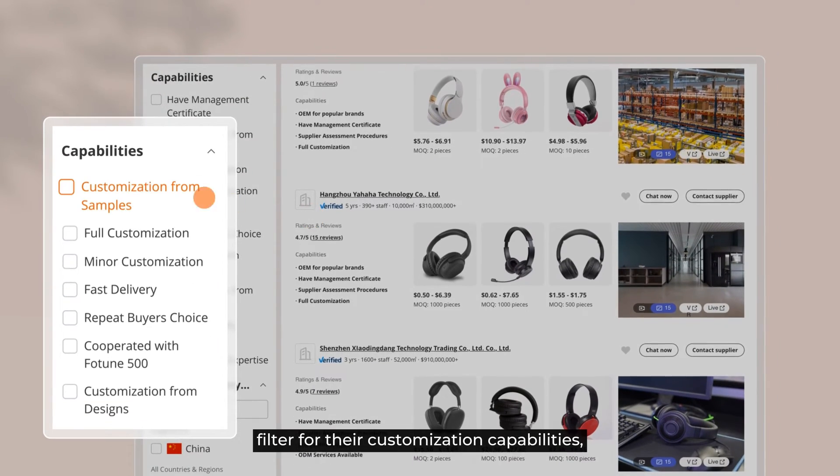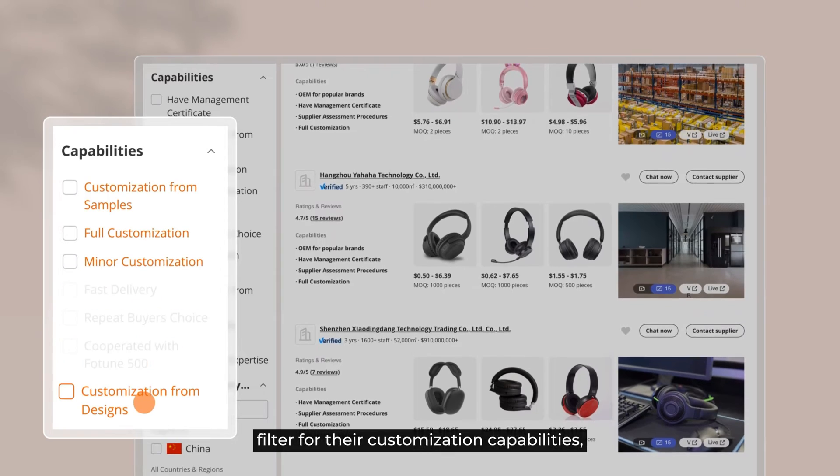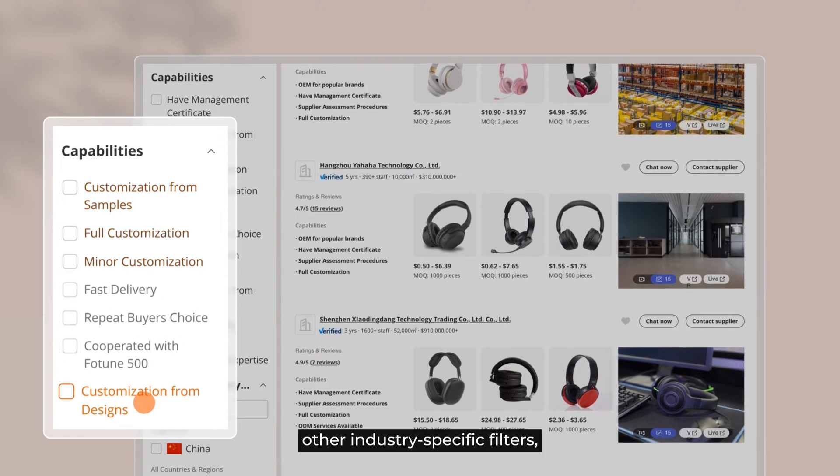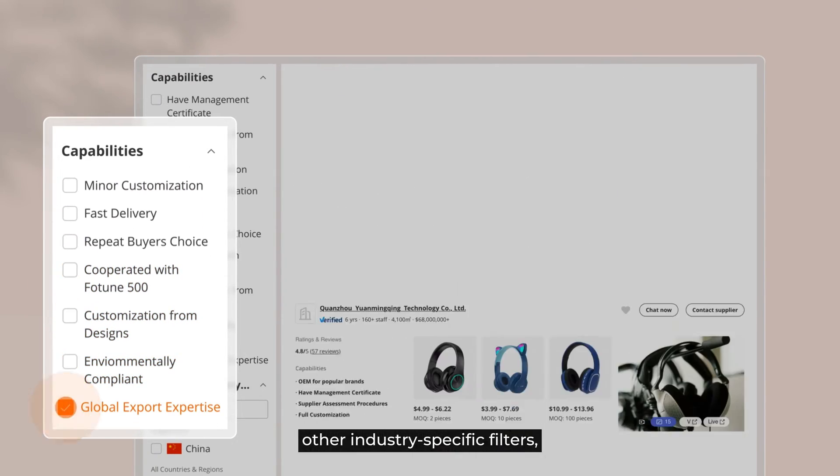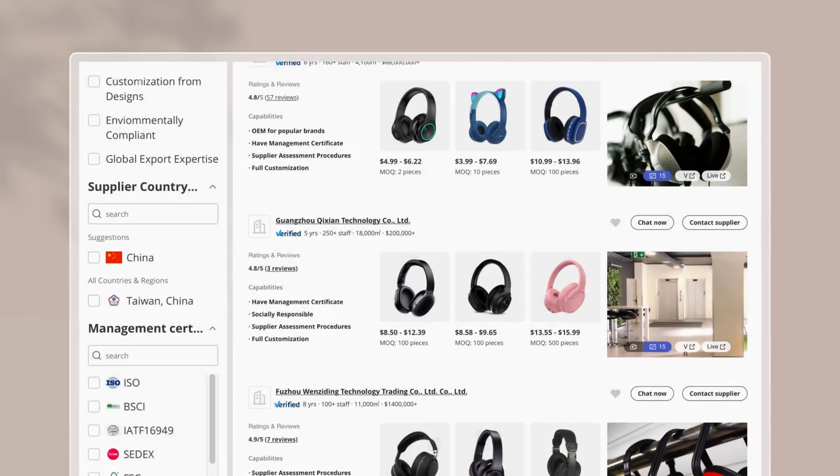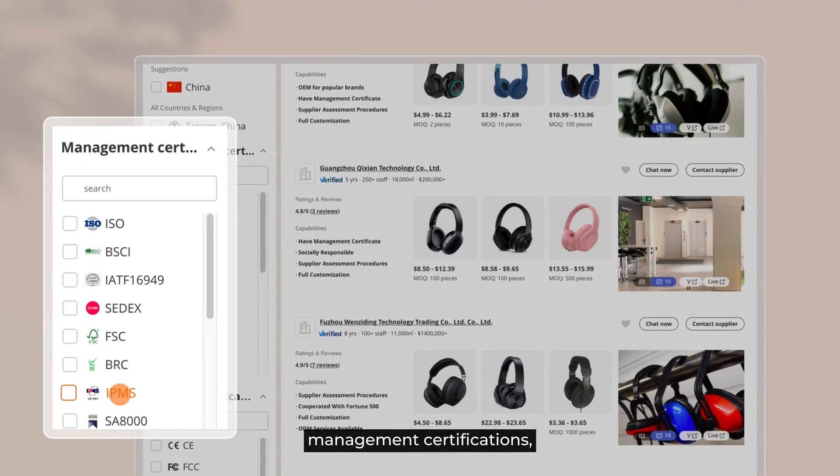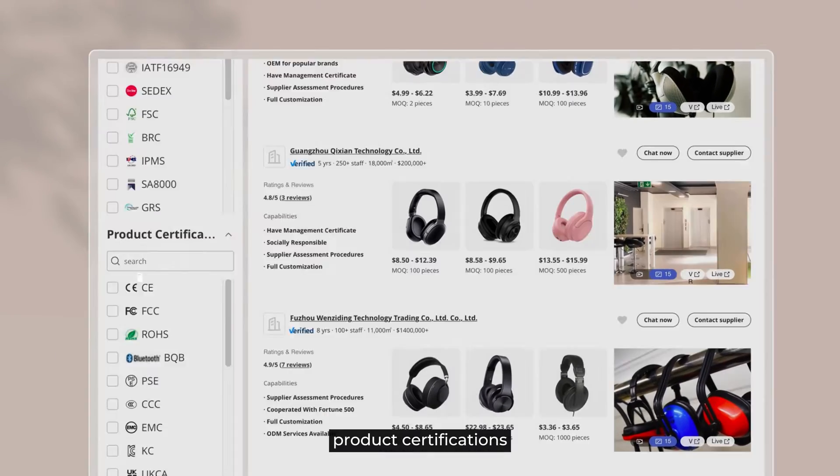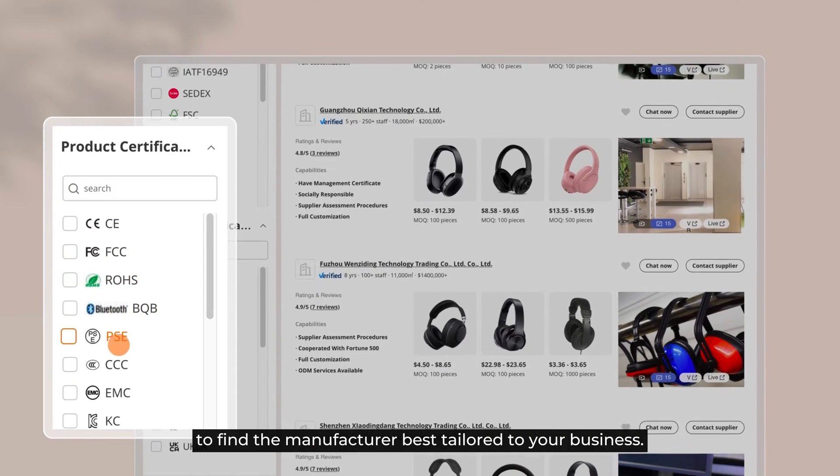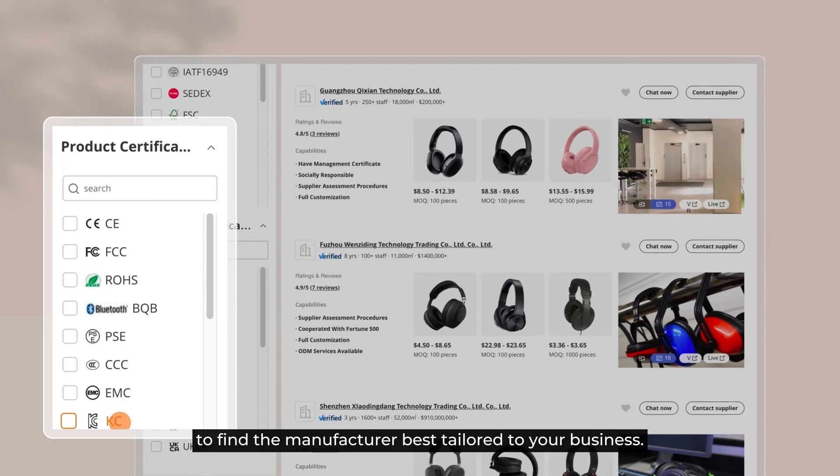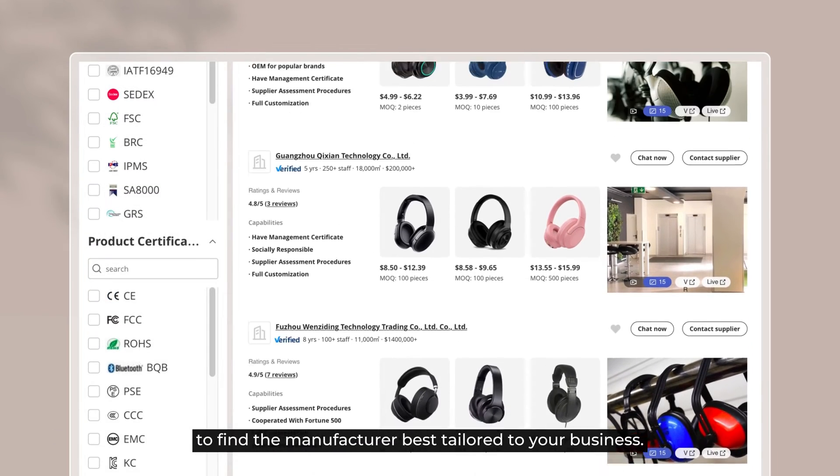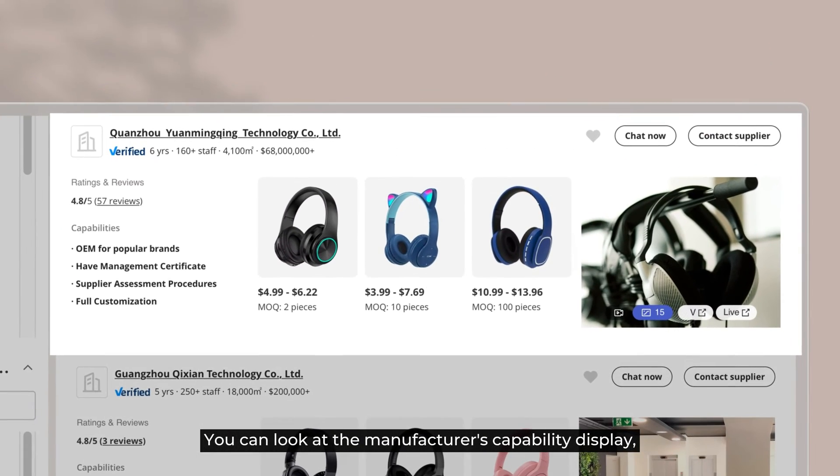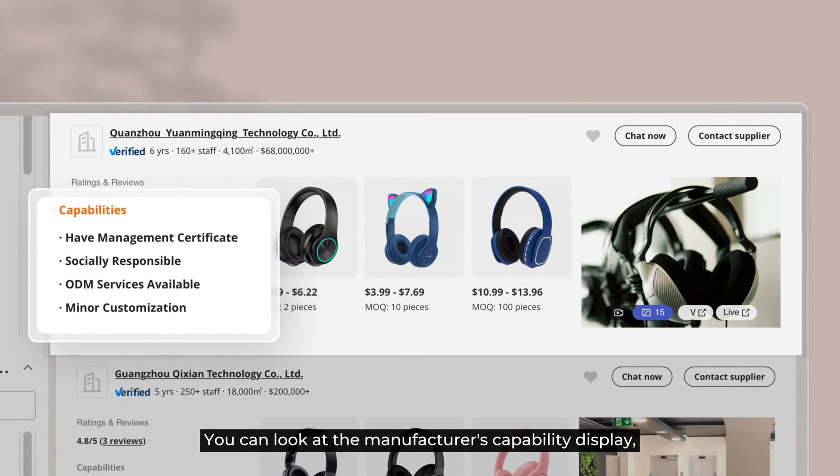Also, filter for their customization capabilities, other industry-specific filters, management certifications, and product certifications to find the manufacturer best tailored to your business. You can look at the manufacturer's capability display,